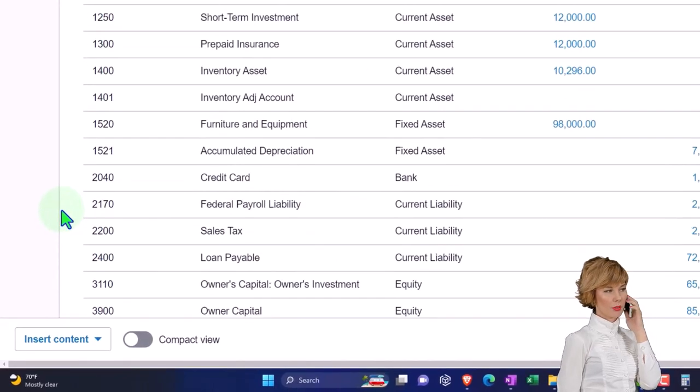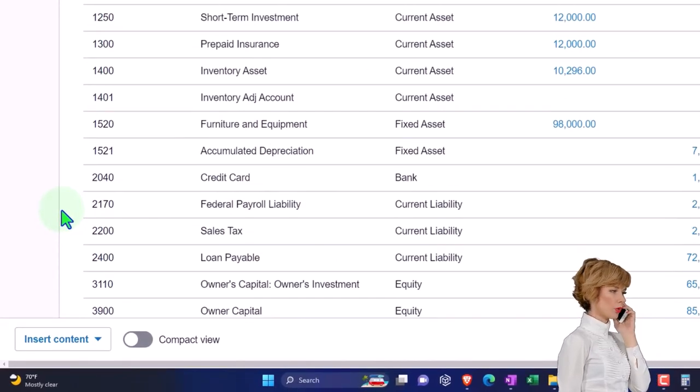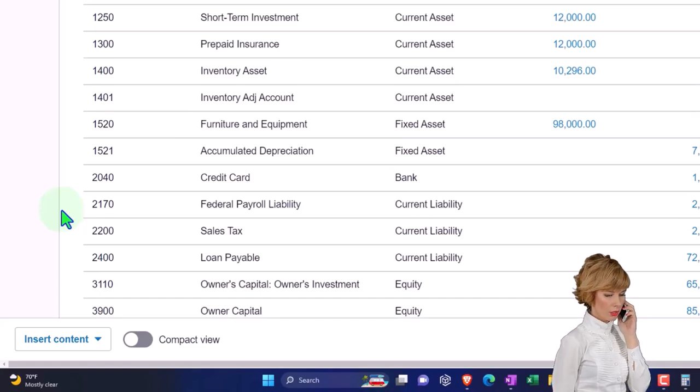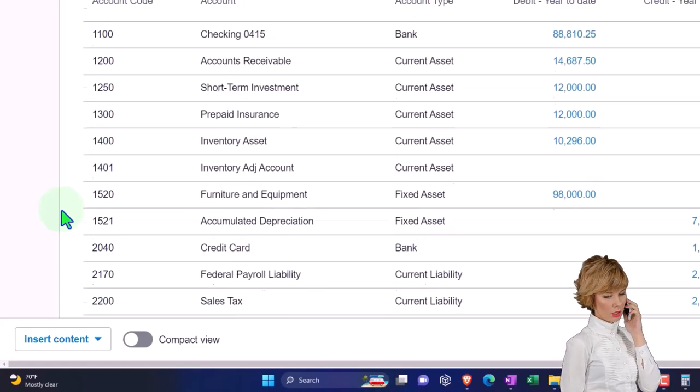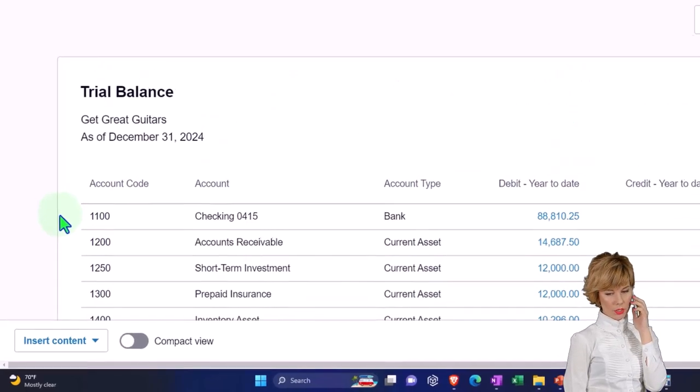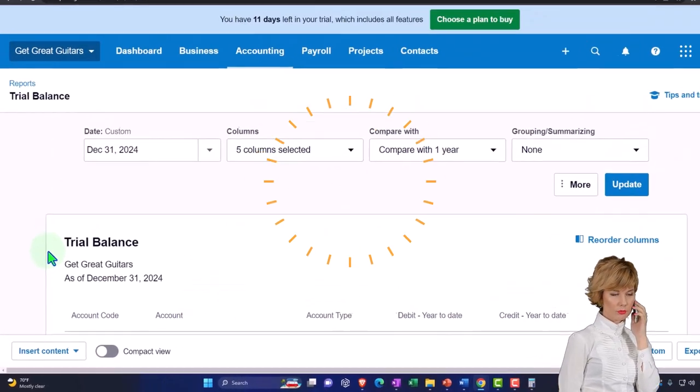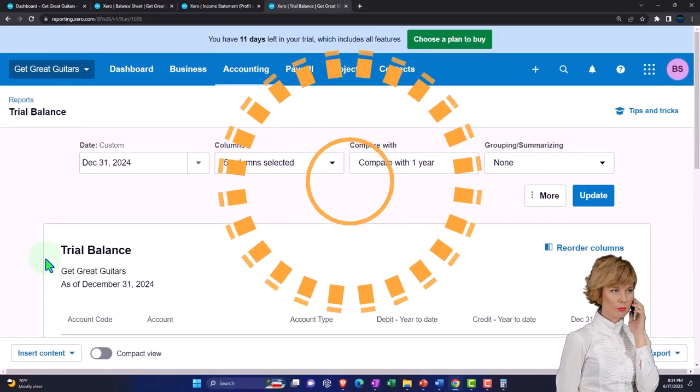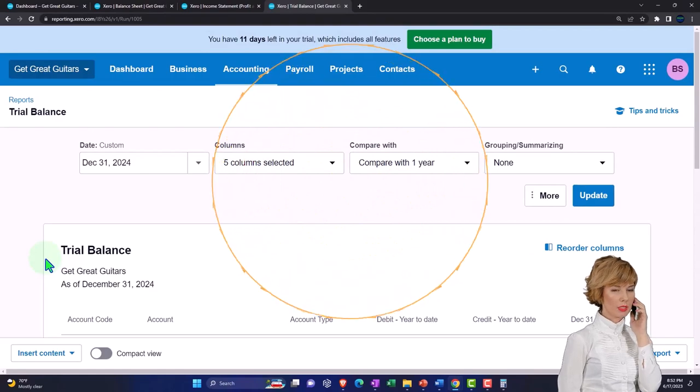That's the general idea on the month-one reports. We'll go into month two data input in future presentations.